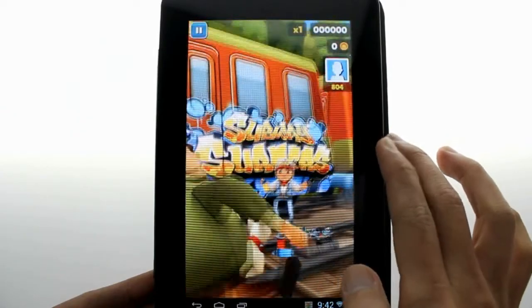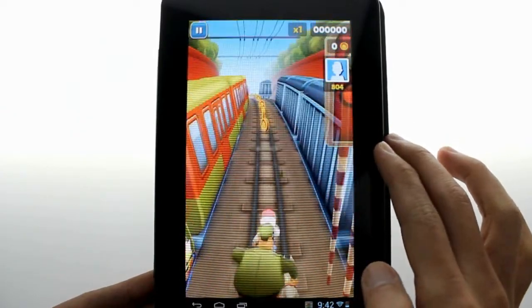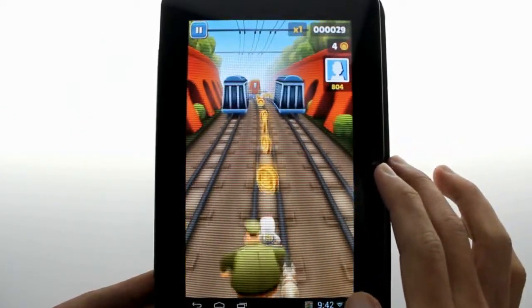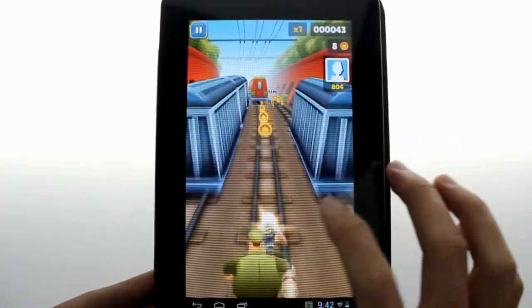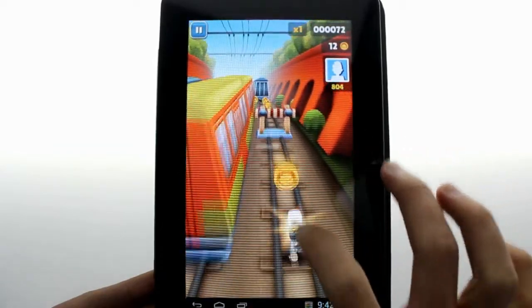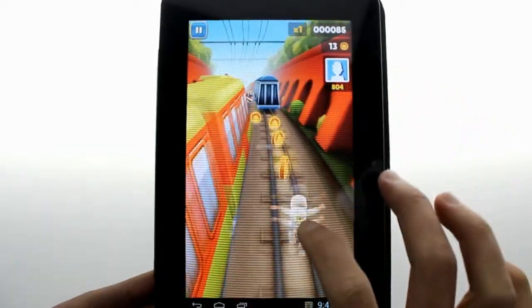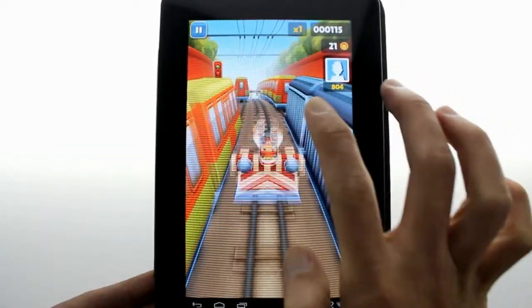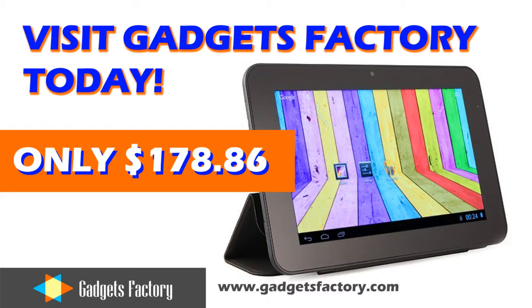Despite the smart cover being built in, the whole tablet plus the cover weighs in at a very feathery 375 grams or 0.83 pounds. This is a very lightweight yet powerful tablet, and it's on special right now at gadgetsfactory.com. So please head over to our website right now and check it out for yourself.